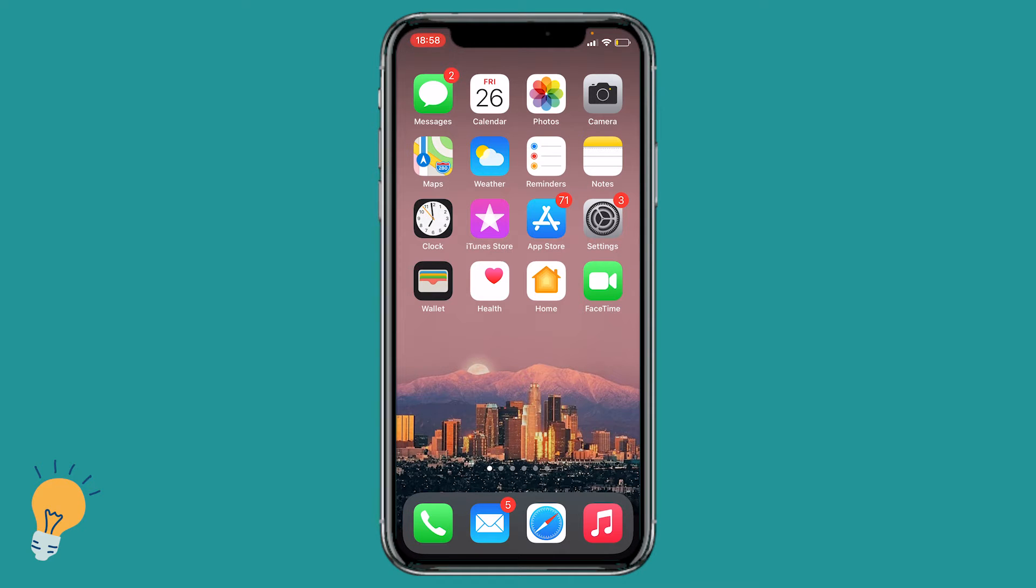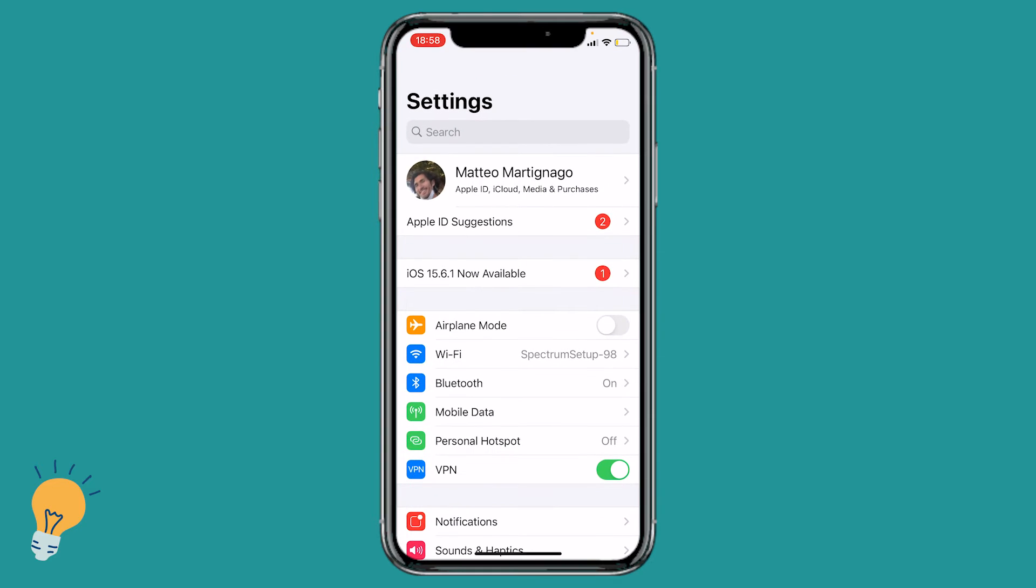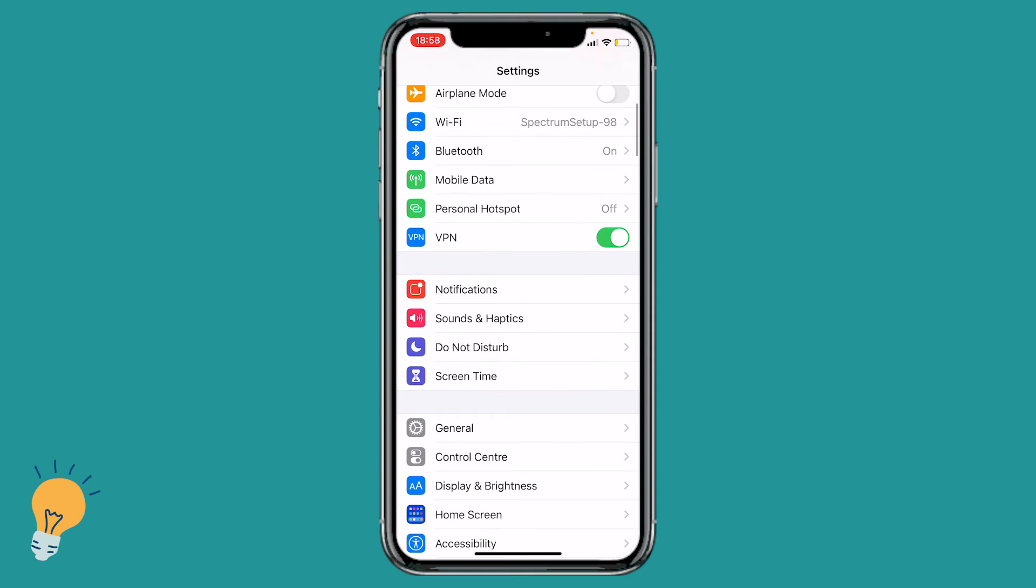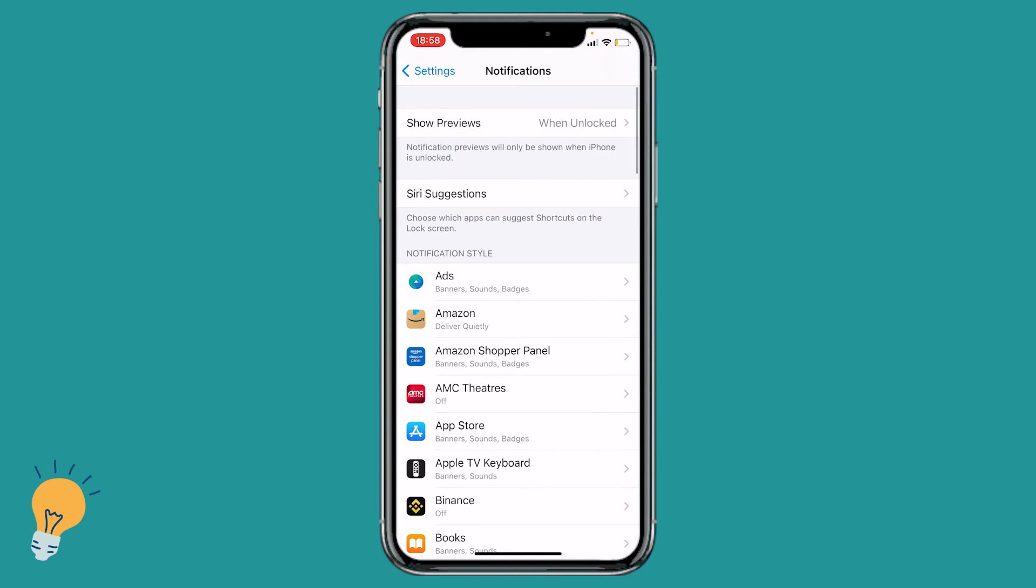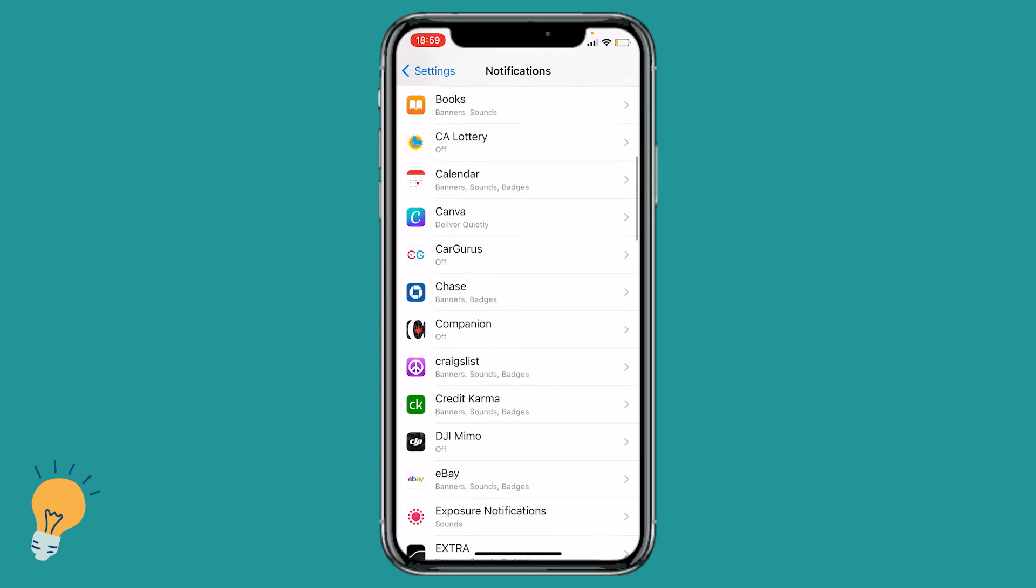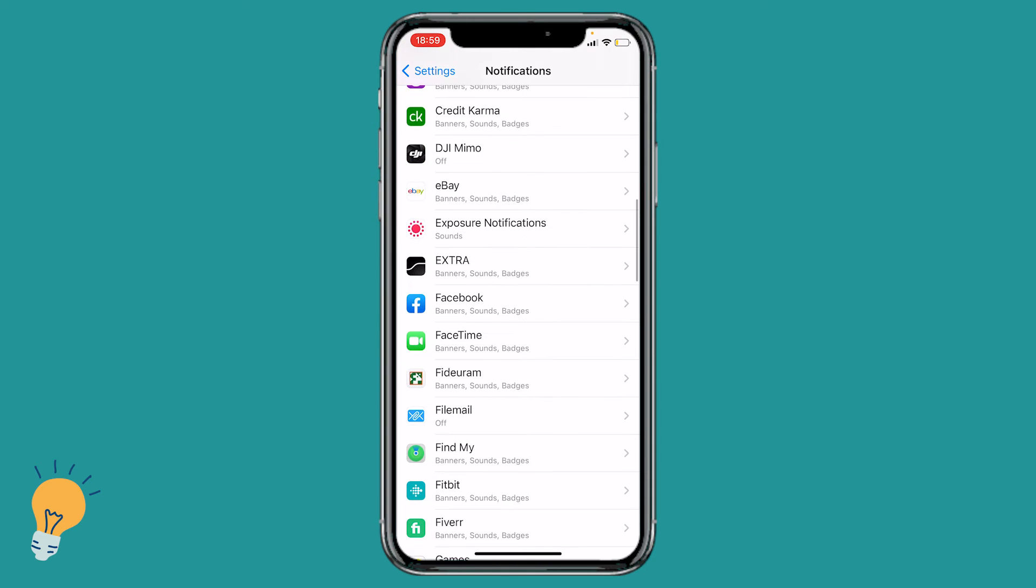Next we need to click on settings, scroll down until we see notification and click on it. Now we need to look for the Messenger app.